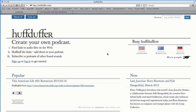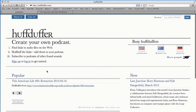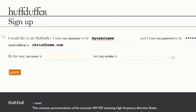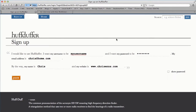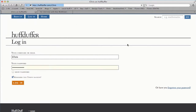If you visit huffduffer.com to sign up, you can hit the signup page and fill out their form with your username, password, and email. If you want to give them more details about yourself, great — if not, no big deal. I already have an account here so I'll just quickly log into that.